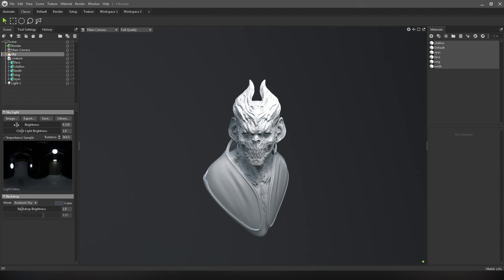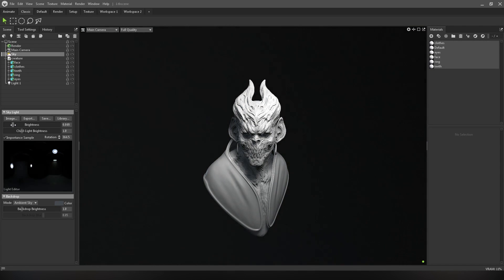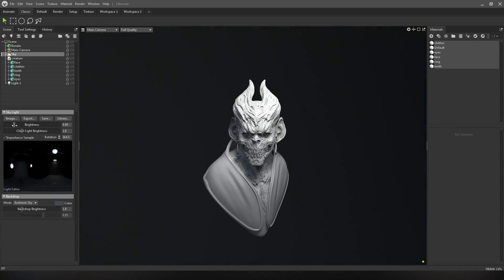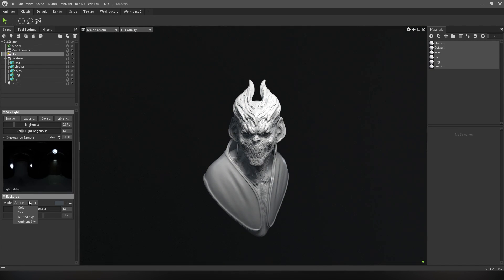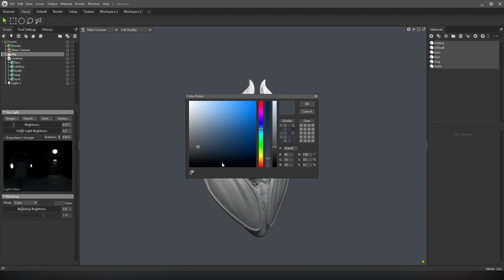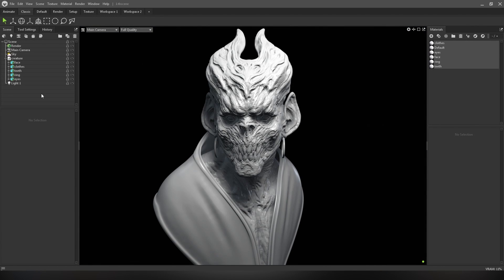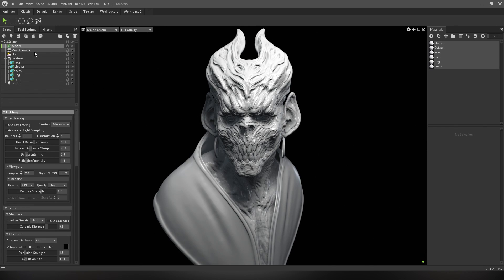To make very dark areas brighter, we can use a skylight, but we have to reduce it and rotate it a little. Set the mode to Color and choose black. For a better render result, click on this and turn on Use Ray Tracing.